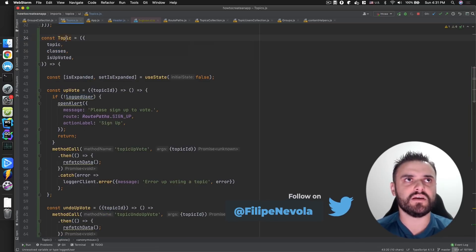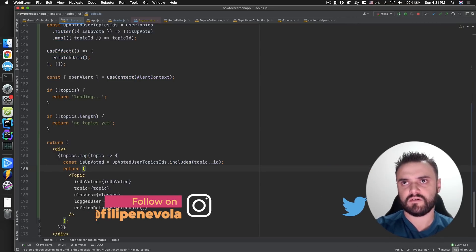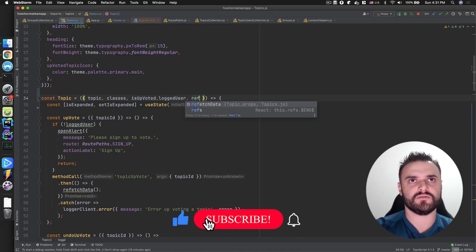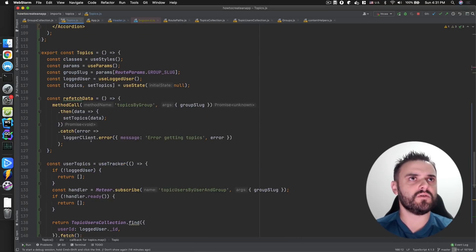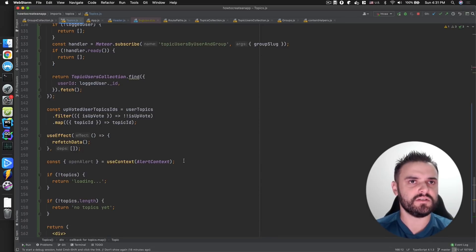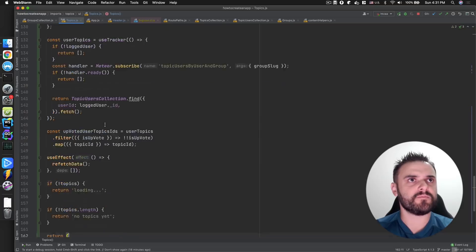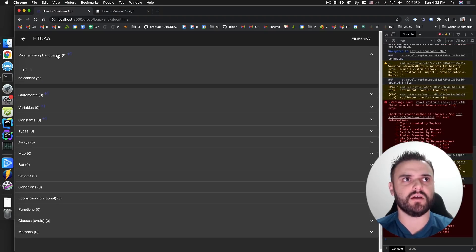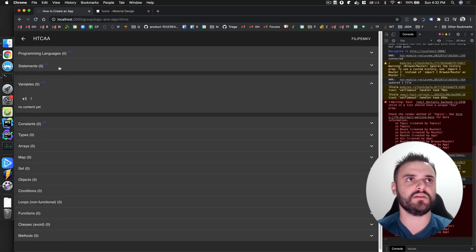I need to pass 'loggedUser', 'refetchData', and 'openAlert' — let me check what openAlert is, because I don't remember. It's here. I can also use openAlert in the component. Let me see if this is working. Maybe I missed something. Can you see now? As I moved 'expanded' into the individual component, it's individual now — I'm not expanding all the other items at the same time.